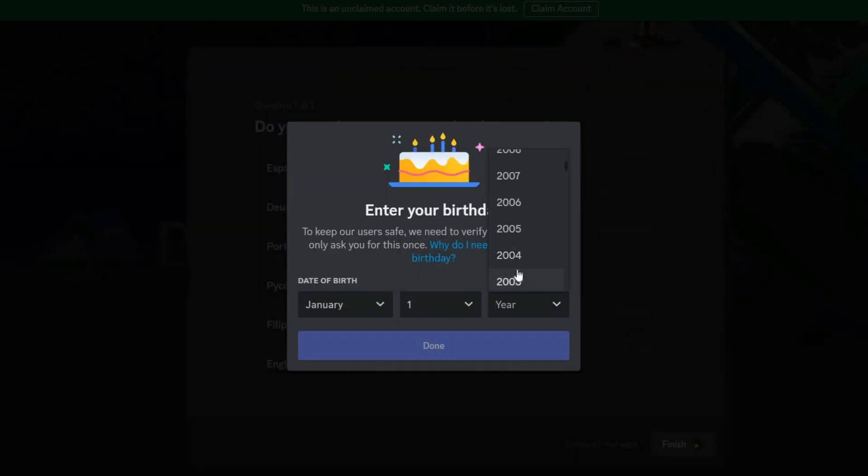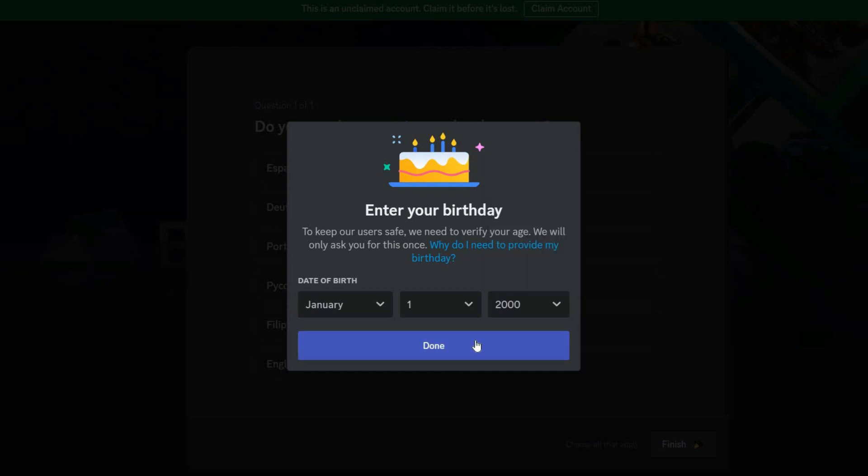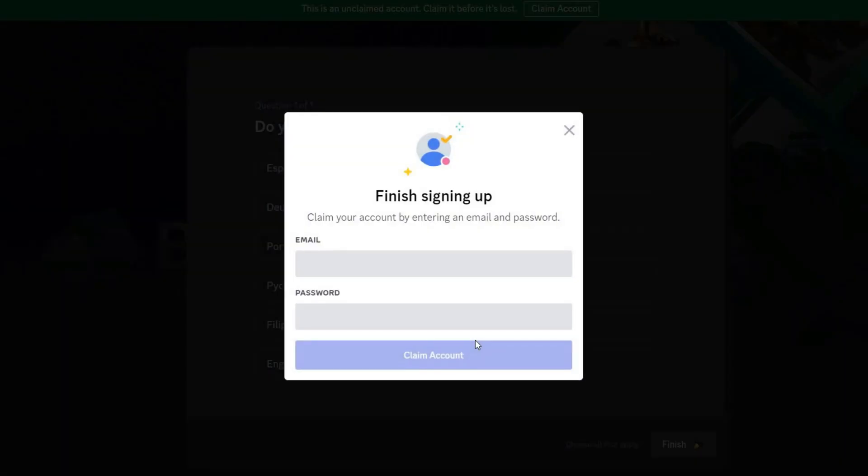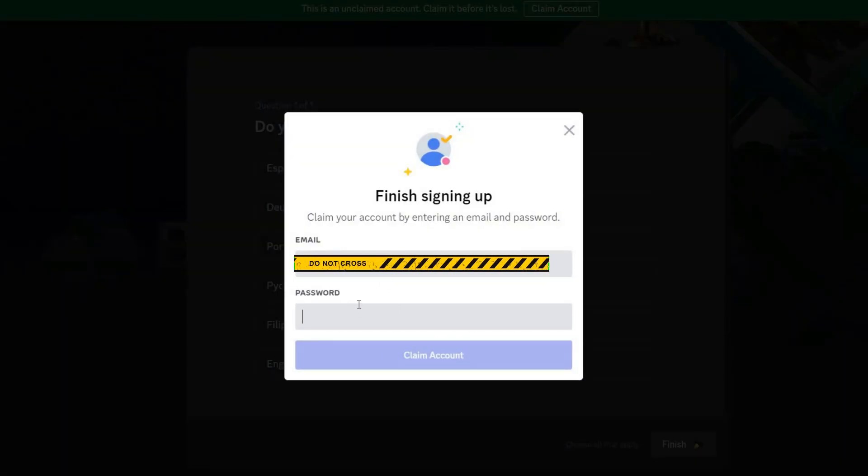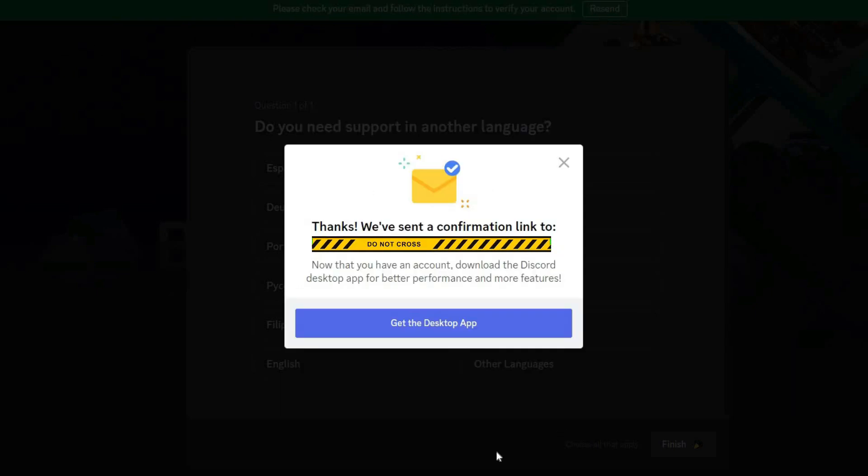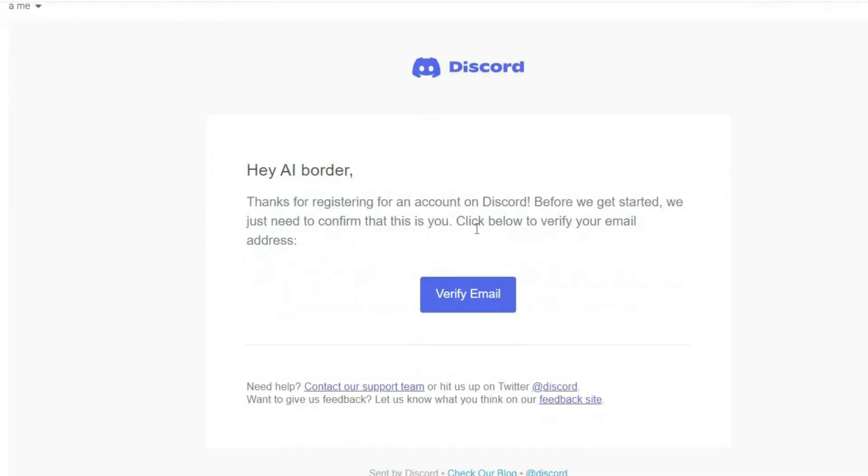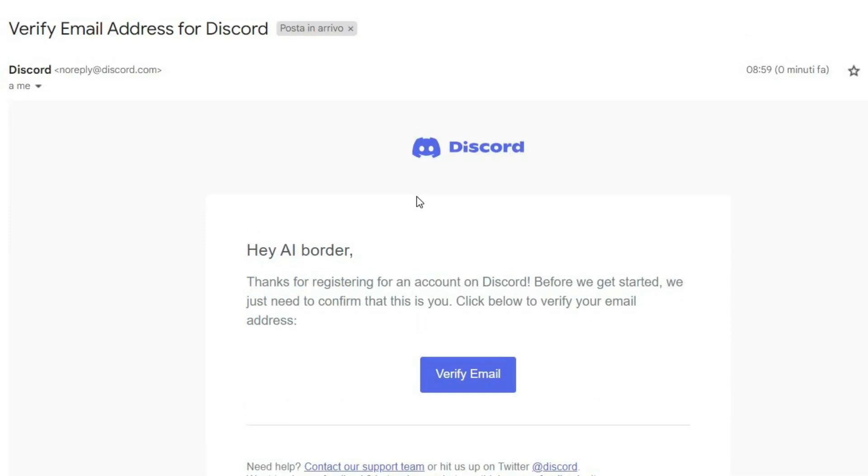Otherwise, you will not be allowed to create an account. Then enter an email address and choose a password. Go to your email, click on Activation button and activate your account.